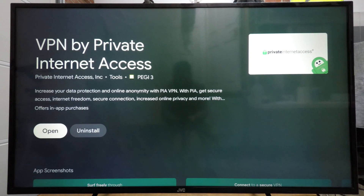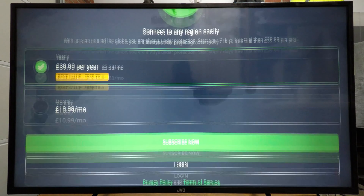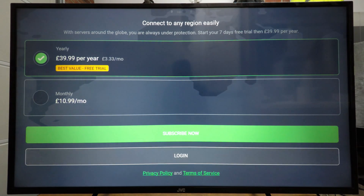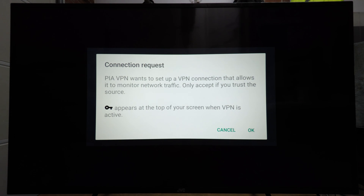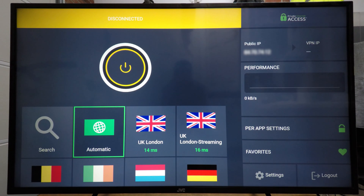I'll search for PIA, and as you can see we have the PIA VPN here. We'll install that, then open it up and log in. Now that I've logged in we need to allow the VPN to change our configurations, so we click OK. It will open a prompt asking for a connection request and we're going to click OK to that as well.